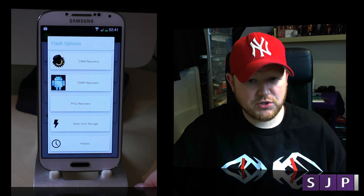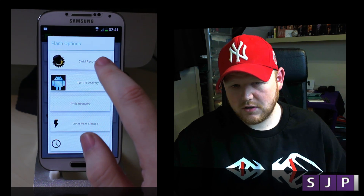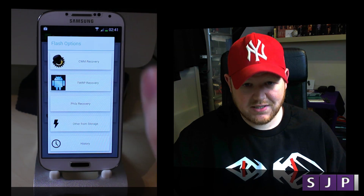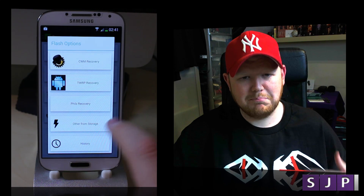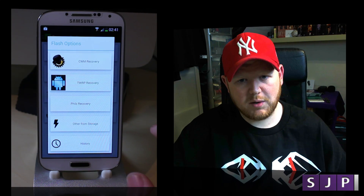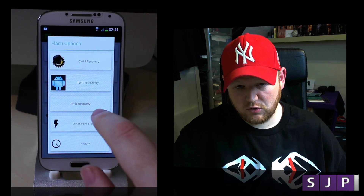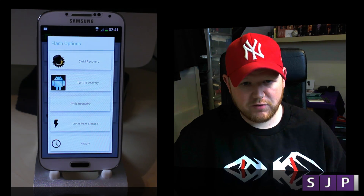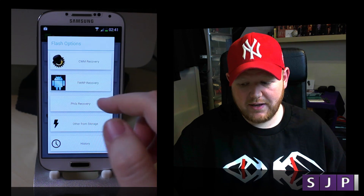You're then given different options. Hopefully you can see on there: you have your ClockworkMod recovery, your TWRP which is Team Win Recovery Project, Phil's recovery which is a modified version of ClockworkMod — actually better, so I recommend doing Phil's one if you do want ClockworkMod — and then another one from storage. So those are the three options you have.